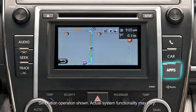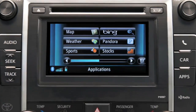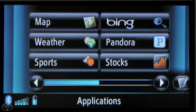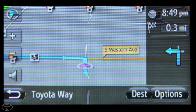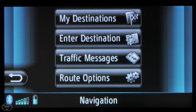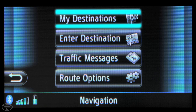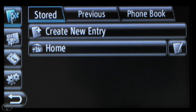Begin by pressing Apps on the faceplate. Now touch Map. Then touch Dest. And then touch My Destinations. Then touch Home.